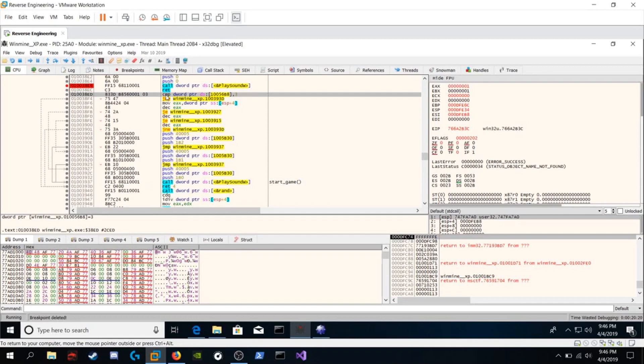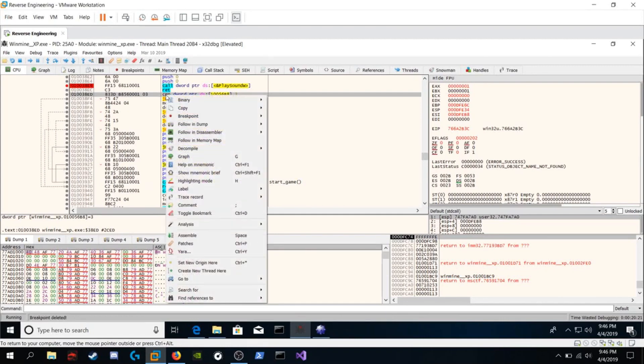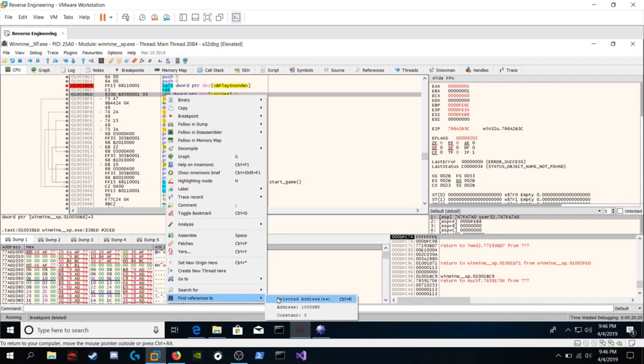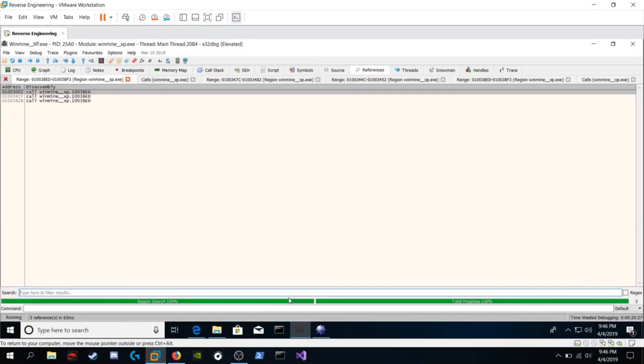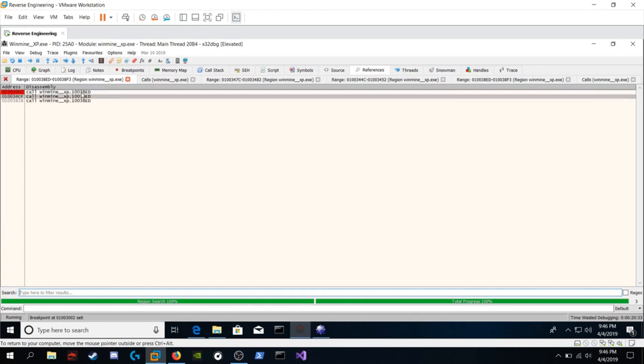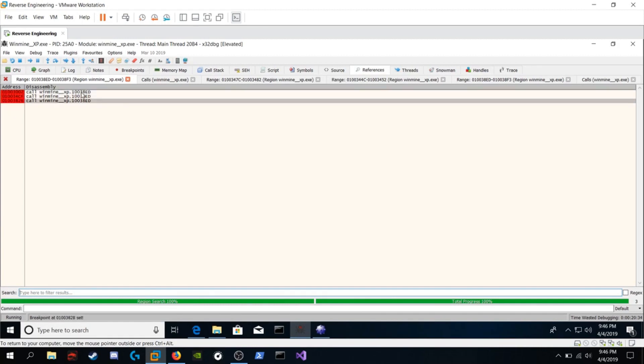We're going to right click on the start under find references to selected address. We're going to click that and there's three calls to this function. So we're going to breakpoint on all three calls. One of these calls has to be what we're looking for because as soon as we disabled that PlaySound function breakpoint we heard that explosion.